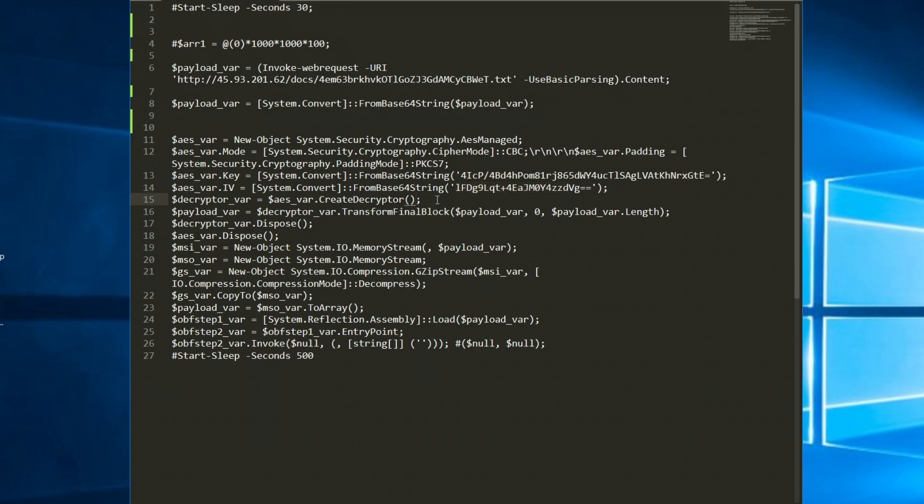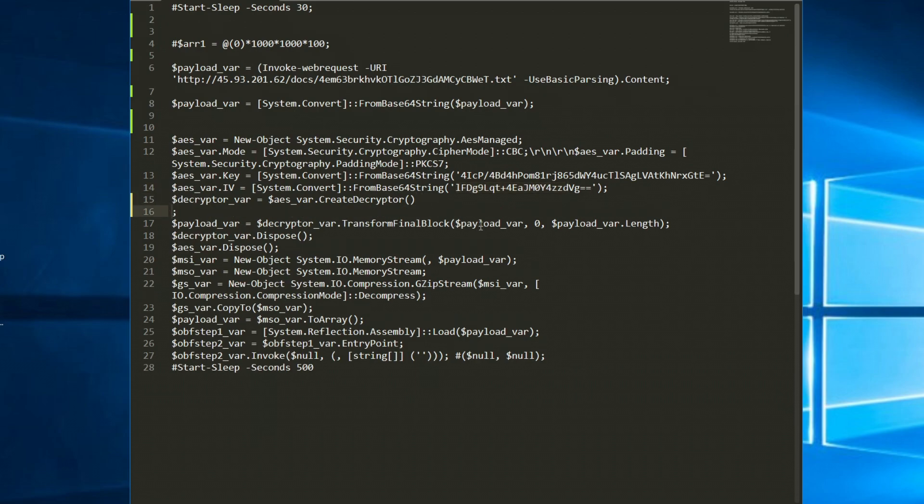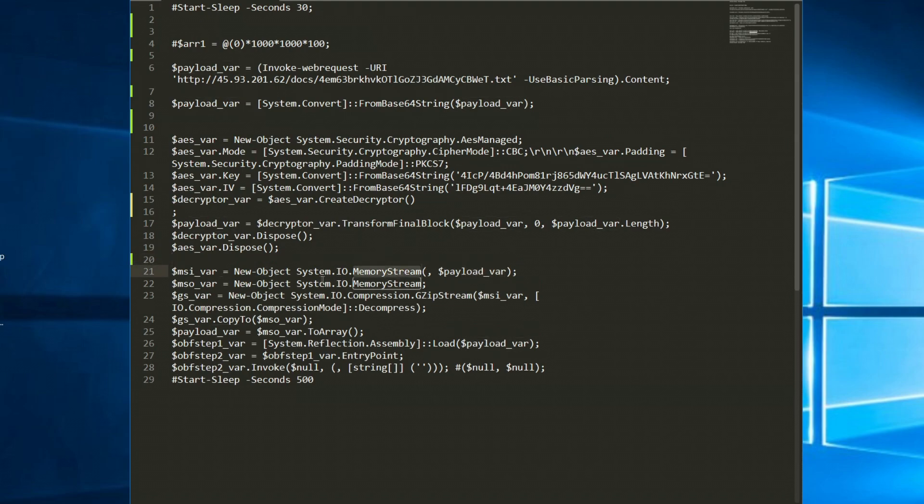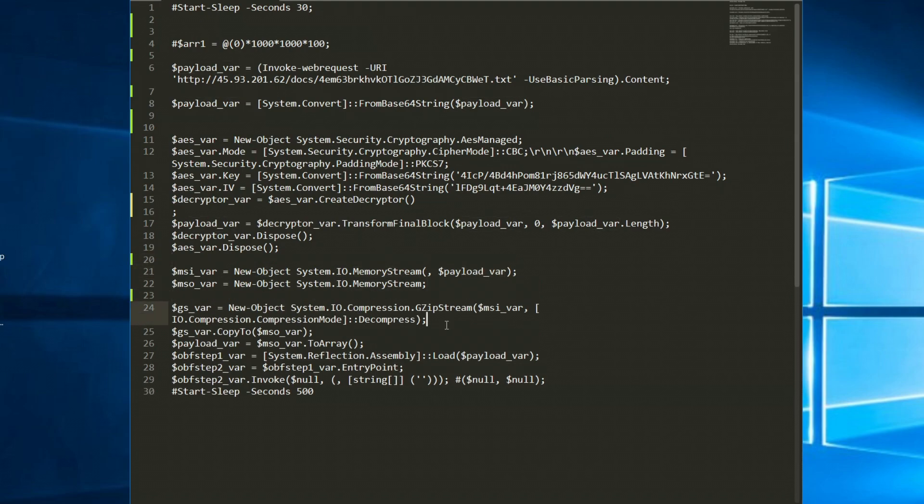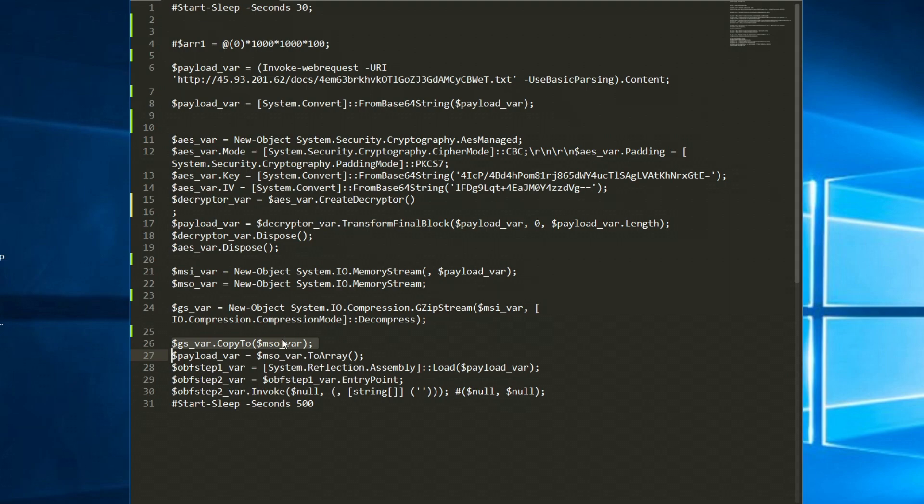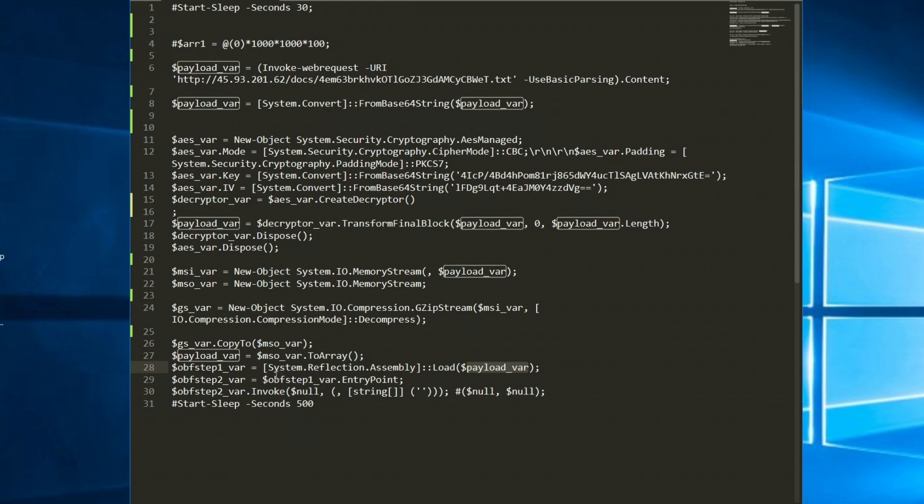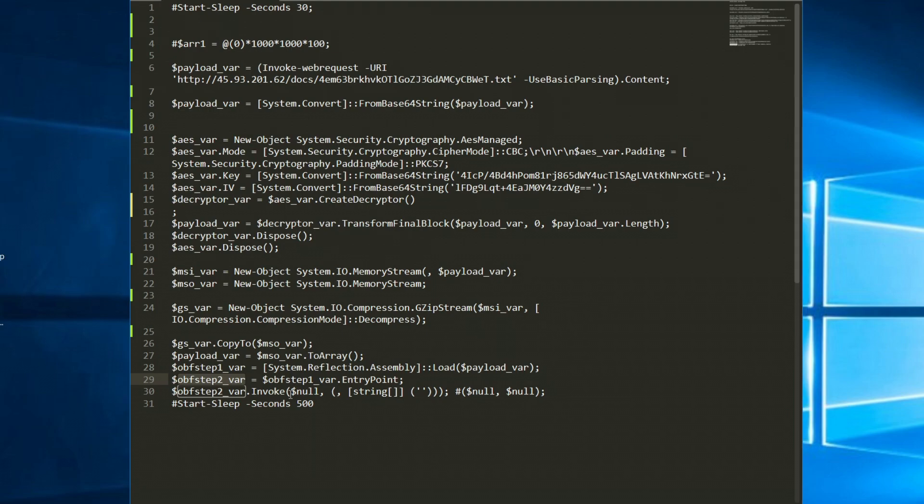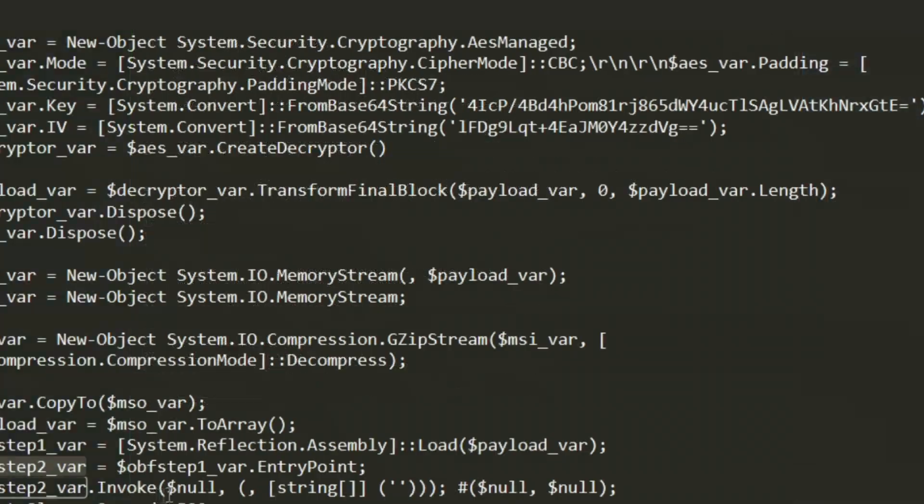After doing all of that we can see that a new object is created for AES and AES will be used to decrypt the binary with the private key being this base64 encoded string and this as an IV. Now create a decryptor and decrypt the payload var variable. Now once this is finished it'll set the payload into a memory stream and then gunzip it. Once it's unzipped it it will copy it into another variable and then it'll call system reflection library and load the payload variable. Once done it'll call invoke on the payload variable after it is loaded and will call into the entry point thus giving control over to the downloaded and now executed binary.